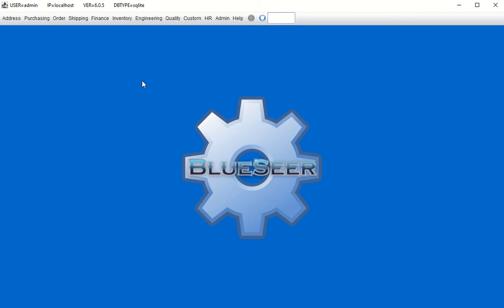This series of videos is specific to version 6.0, as you can see in the title bar. There have been a lot of enhancements since version 5.2 with regards to the bill of material, including the creation of alternate bill of materials. So just to note, this video series is specific to version 6.0.